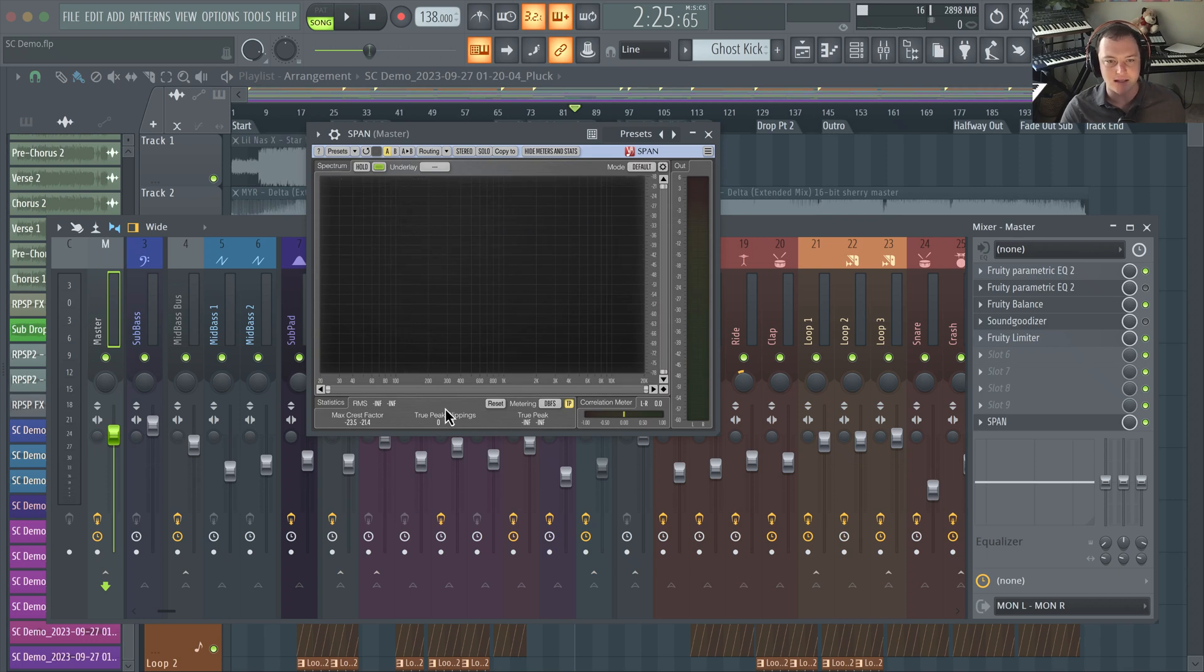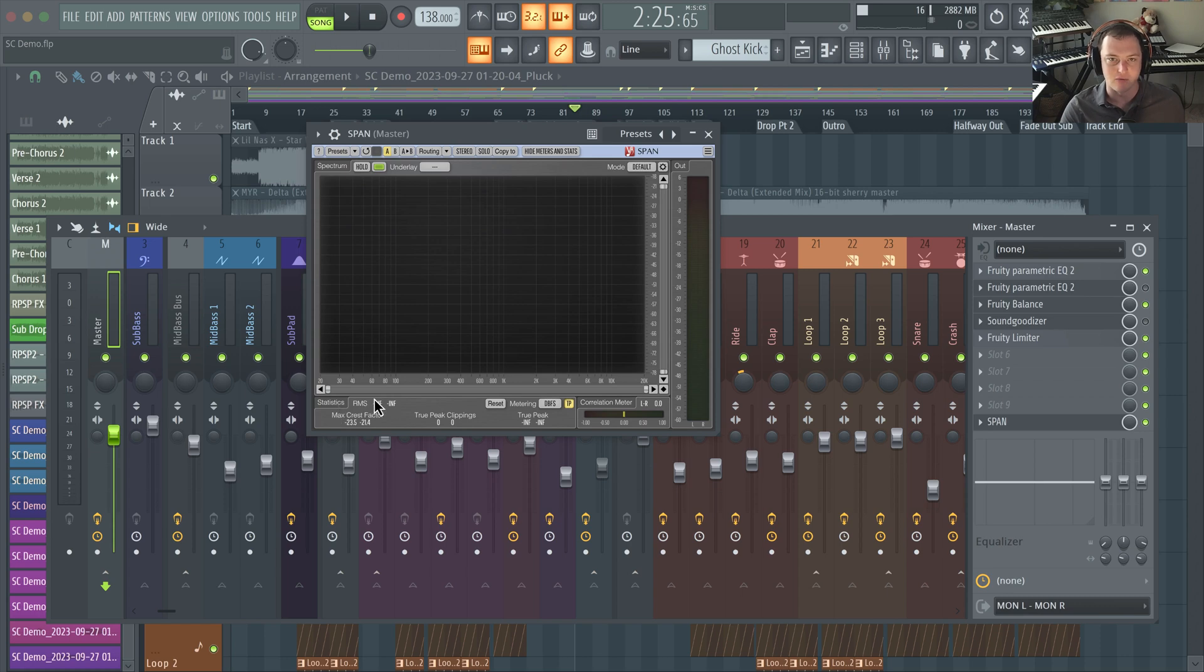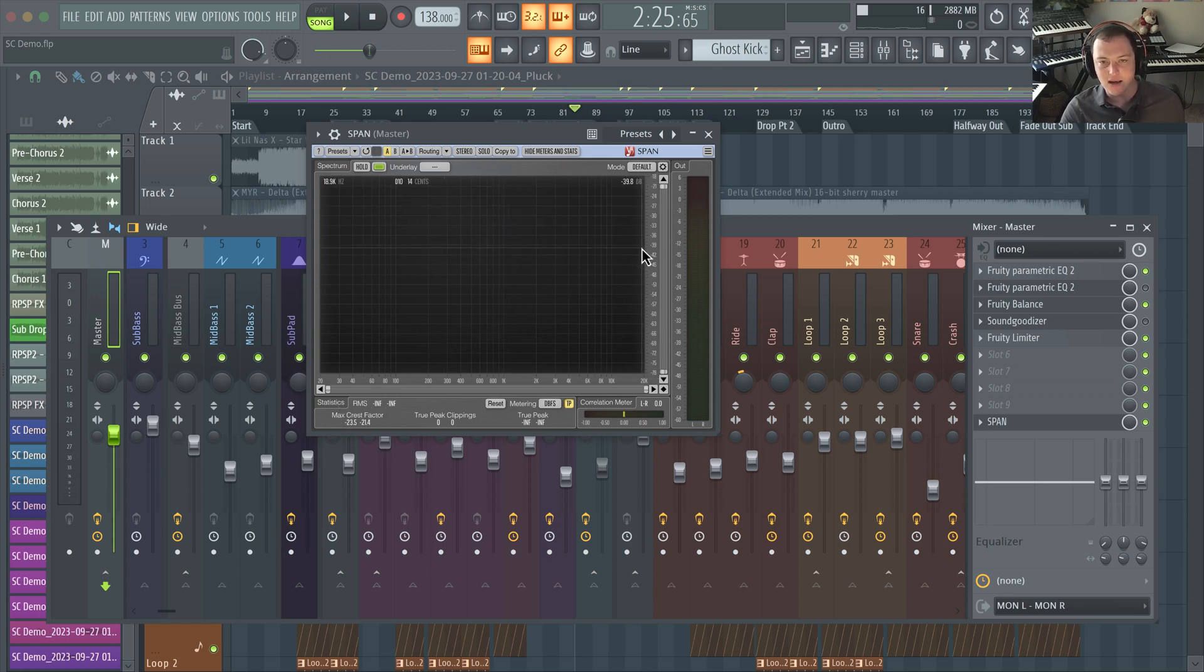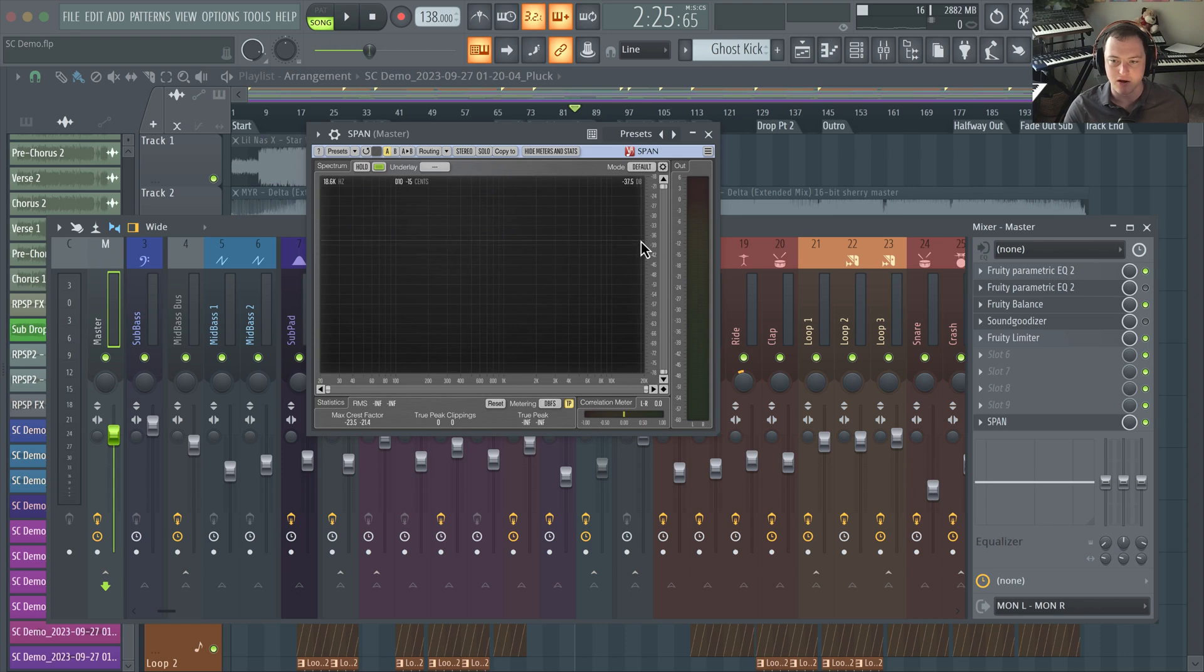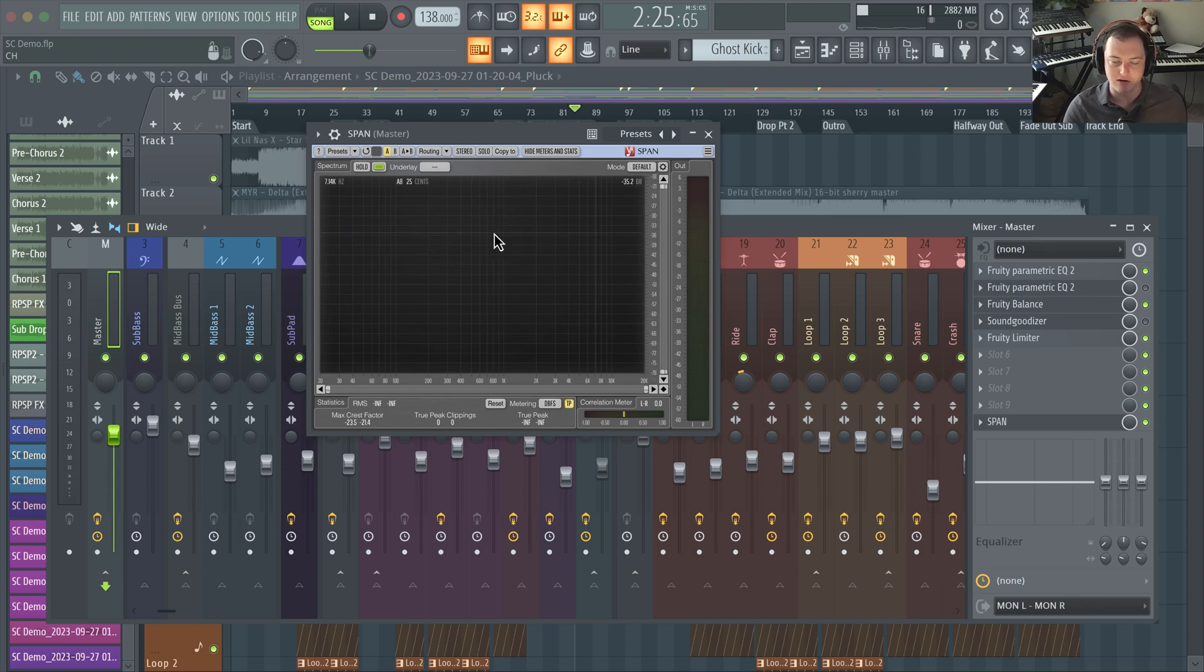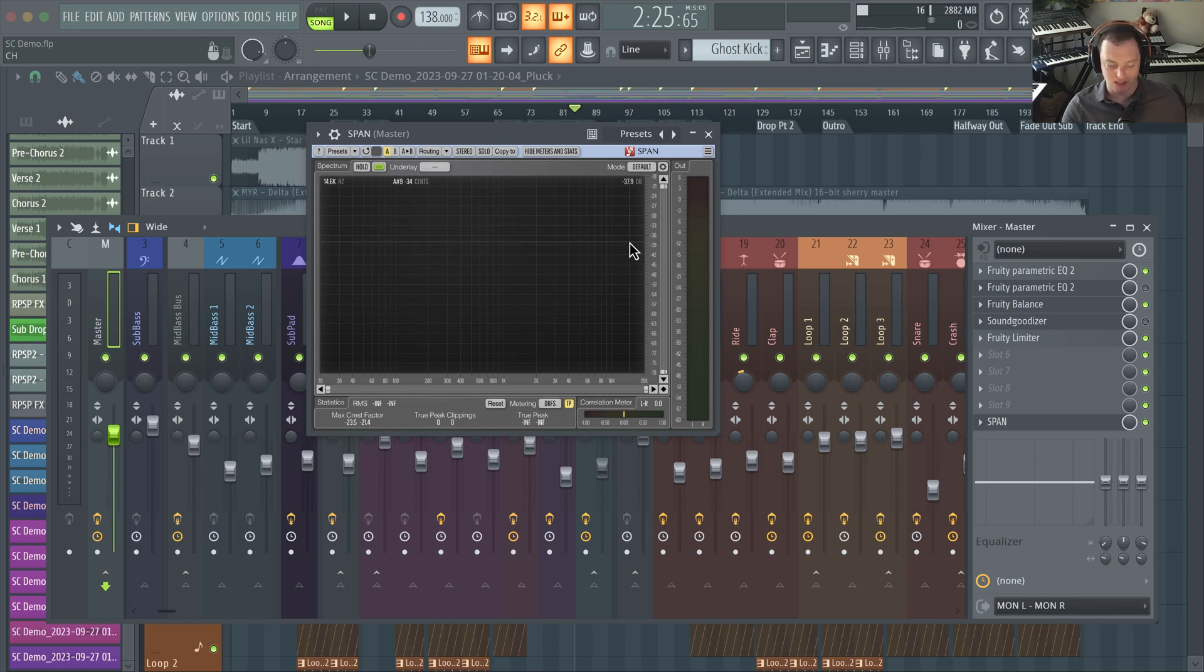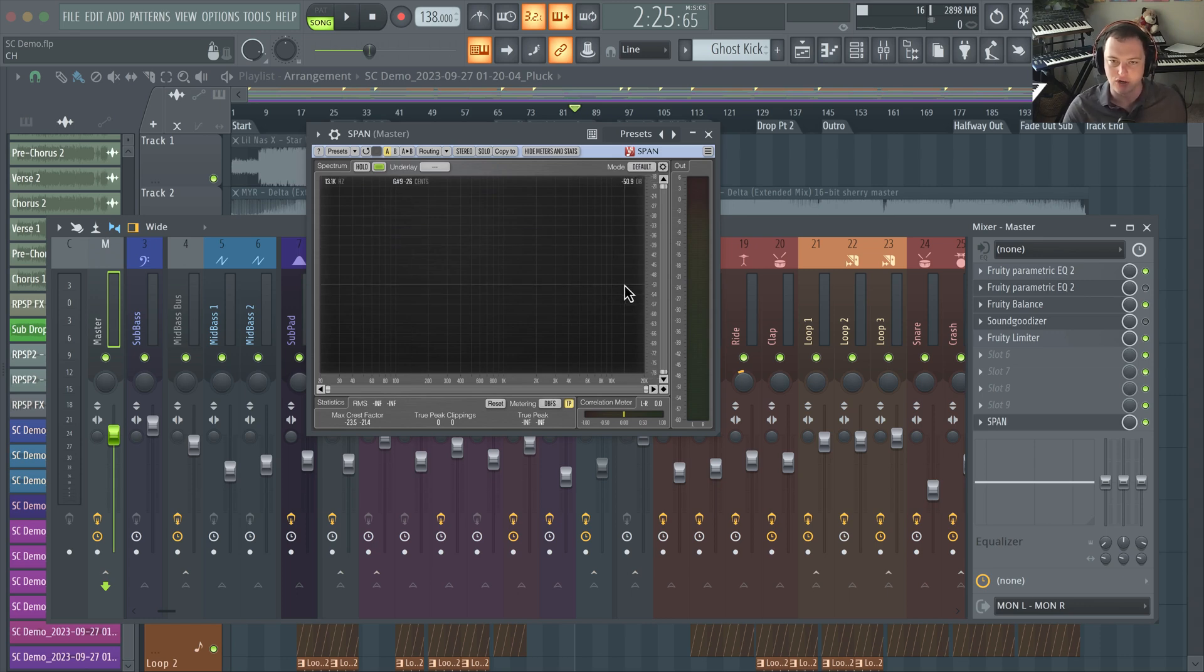The cool thing is where you mouse over it actually tells you the note and also some information about the RMS values of your track, which is really helpful. The thing I like about this is it has a 4.5 dB down tilt built in, which means if you're trying to go for a modern pop sound, all you need to do is basically make sure your track is reasonably flat across the frequency spectrum.